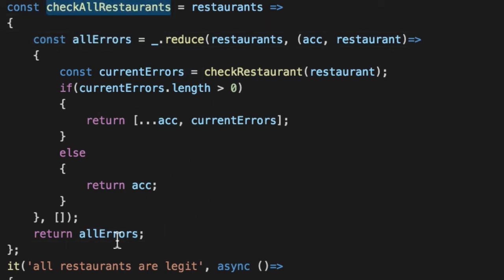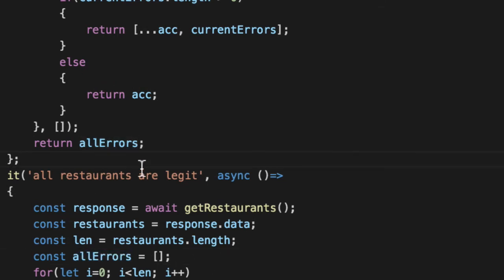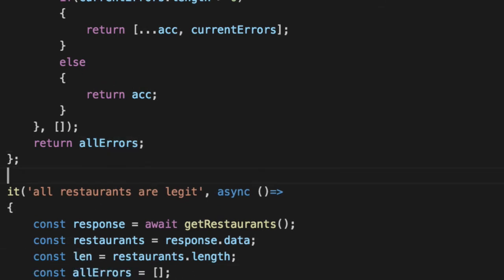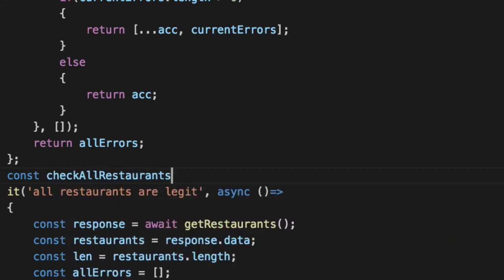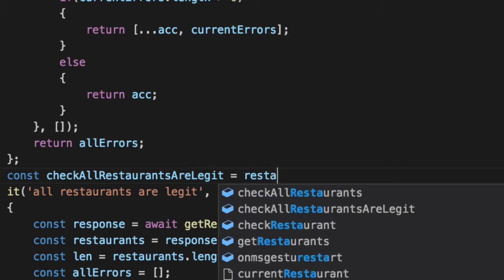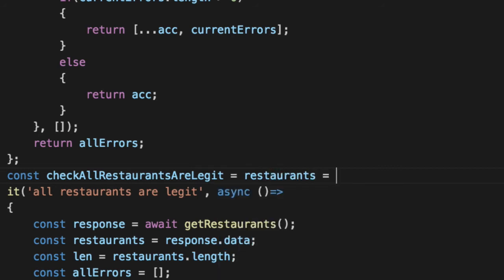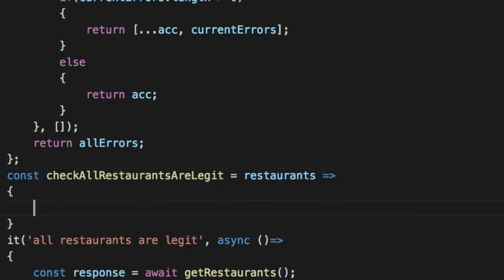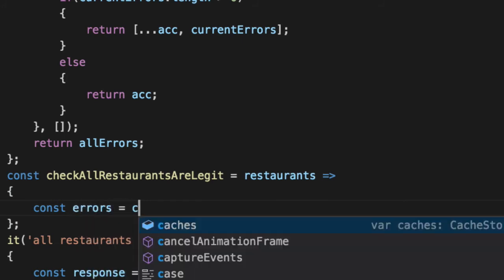We have check all restaurants, but I don't really care about counting errors. I'm not counting errors. I just want to know, did it work or not? So let's create one last predicate called all restaurants are legit. We'll pass in our restaurants yet again.